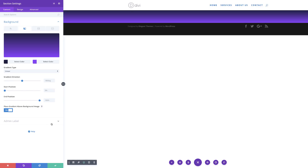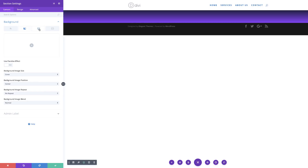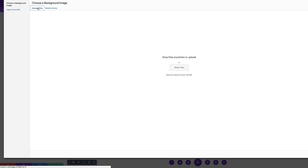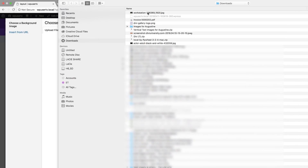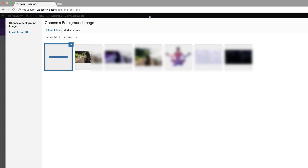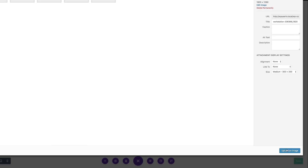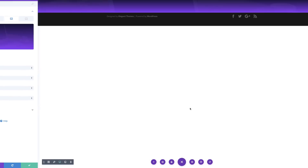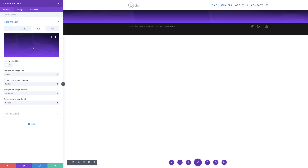Now that we have our gradient colors set, the next thing is to add our background image. I'll click the third tab, click the plus button, and upload my image by clicking Select Files. My image is at the top, so I'll go ahead and upload it. You can see the image is now in the background. We're going to be adding padding and more elements so you can see the full picture, but from this little preview we can already see the image in the background.